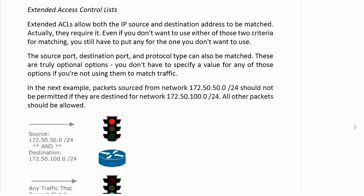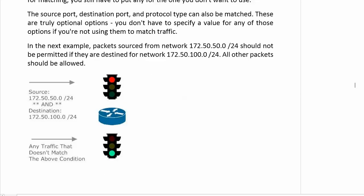There are two fields we have to use: the IP source and destination address. Extended ACLs require these — even if you don't want to use one of them, you're still going to have to put the word 'any' in for the one you don't want to use. The ones we use most often are source port and destination port. Protocol type can also be matched. These are truly optional — if you're not using them to match traffic, you don't have to specify a value; those are not even considered unless you put them in the ACL.